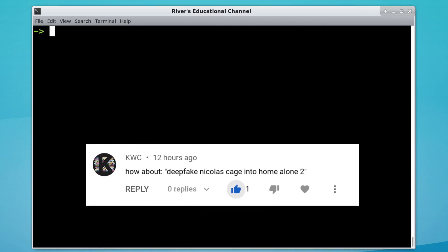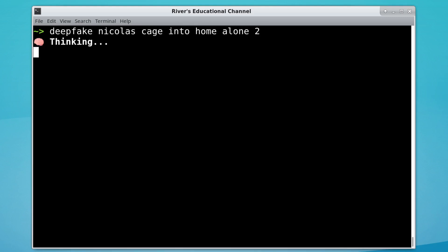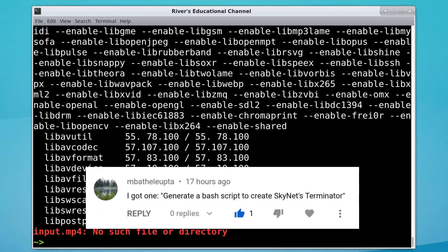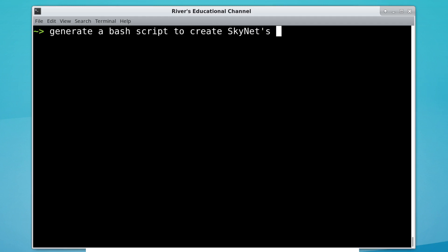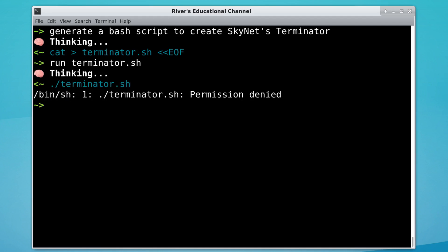User KWC on YouTube suggests, 'Deepfake Nicolas Cage into Home Alone 2.' What on earth? Also, this is a very low-res video. Another user has another Skynet idea: 'Generate a bash script to create Skynet's Terminator.' I think this script is rather empty. There we go, we're protected.